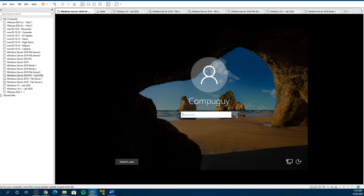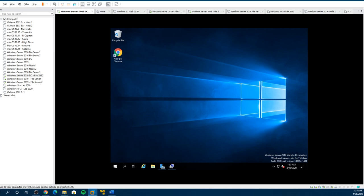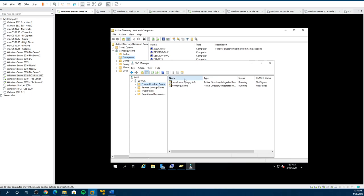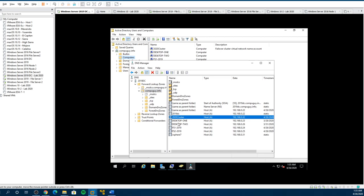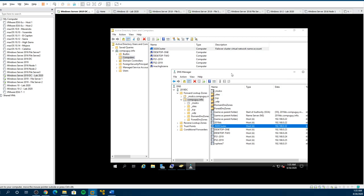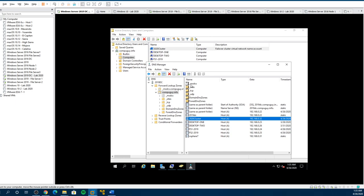Remember our domain controller — we pull up the ADUC tool, Active Directory Users and Computers, and we also pulled up DNS. The reason why this is important to bring up is because DNS is going to get a change. Remember the cluster — SQL is also going to put a computer record in.